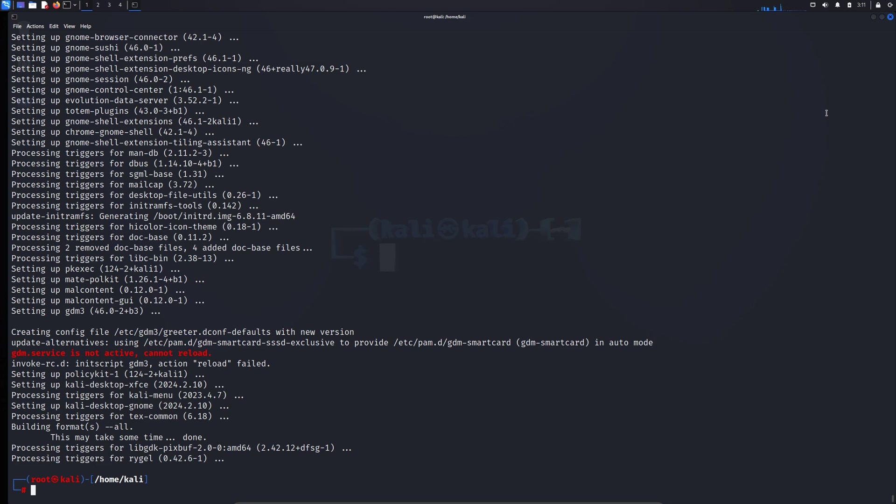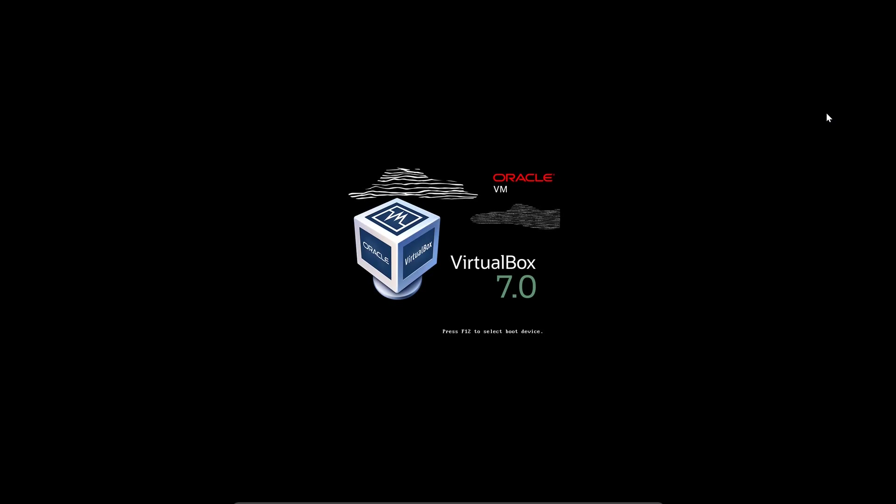We need to just reboot our system to start using the GNOME desktop environment. Right now I'm rebooting my operating system. It should just take one to two minutes. Okay guys, so we are now rebooting the system. Rebooting just means we are restarting the system because we have just successfully installed the GNOME interface. This process should just take almost 30 seconds. Let me see.